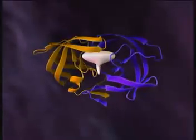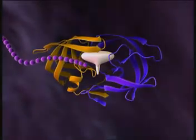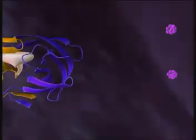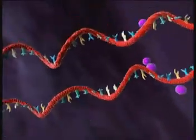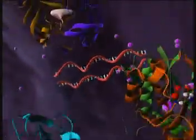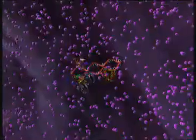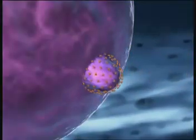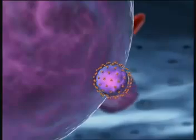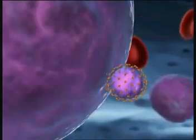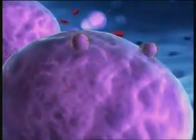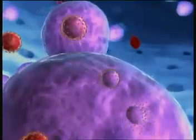Protease cleaves longer proteins into smaller core proteins — a step crucial to creating an infectious virus. Two viral RNA strands and the replication enzymes then come together, and core proteins assemble around them, forming the capsid. This immature viral particle leaves the cell, acquiring a new envelope of host and viral proteins.